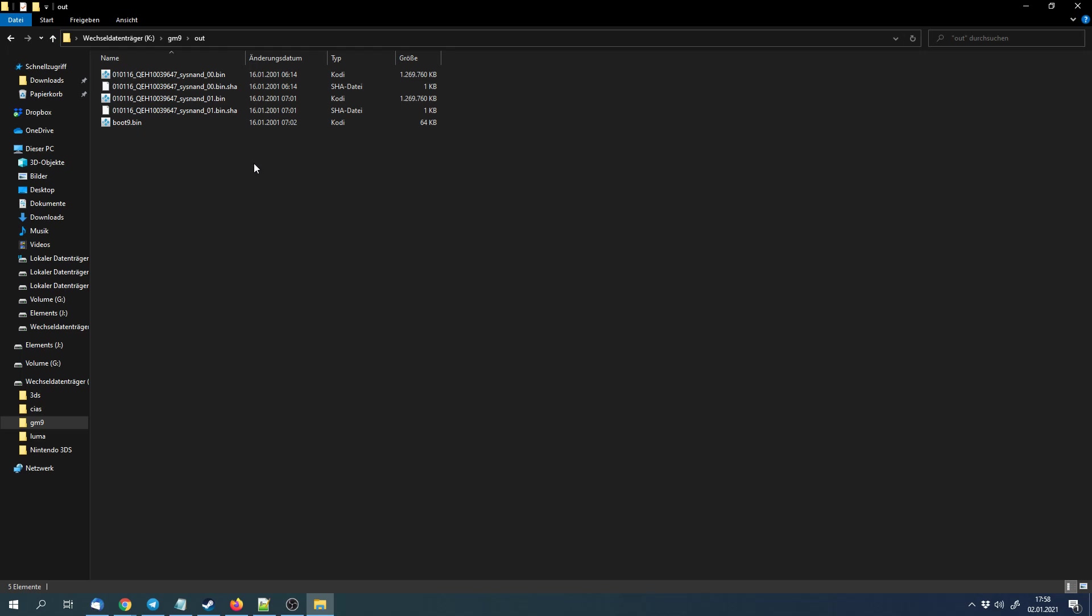And now you've got a custom firmware on your 3DS. Make sure to check if new 3DS system versions are compatible with the custom firmware and make sure to update the custom firmware before you update your 3DS if they are not compatible.